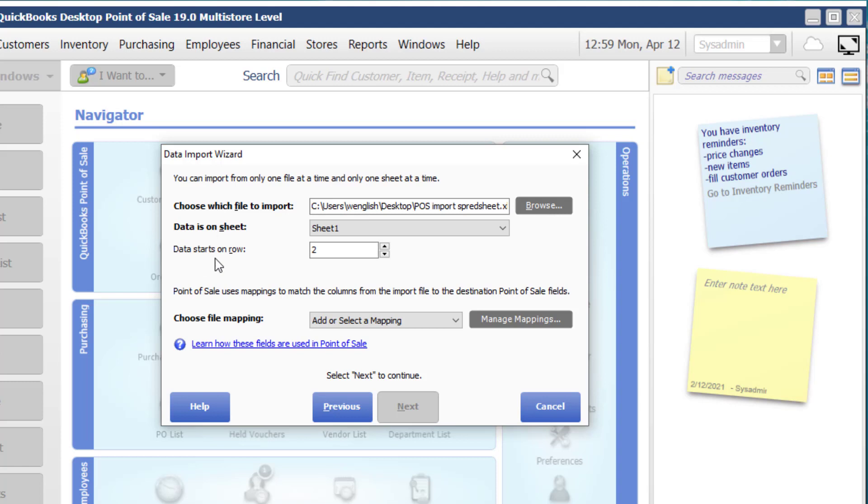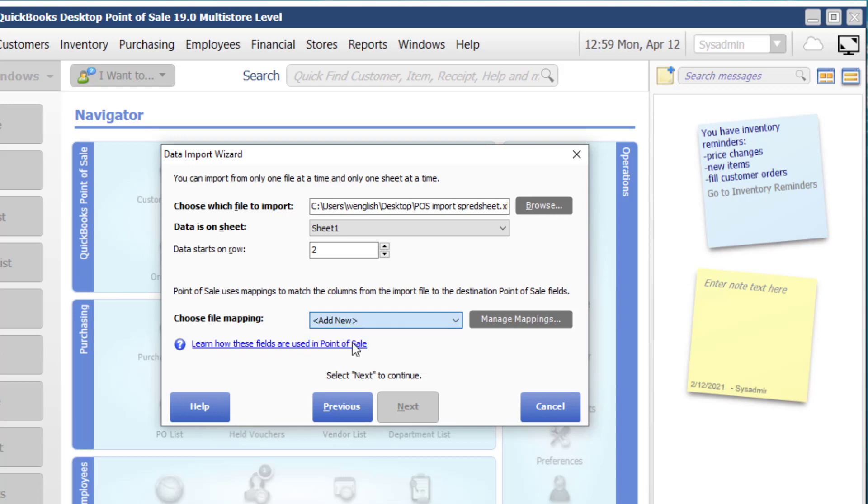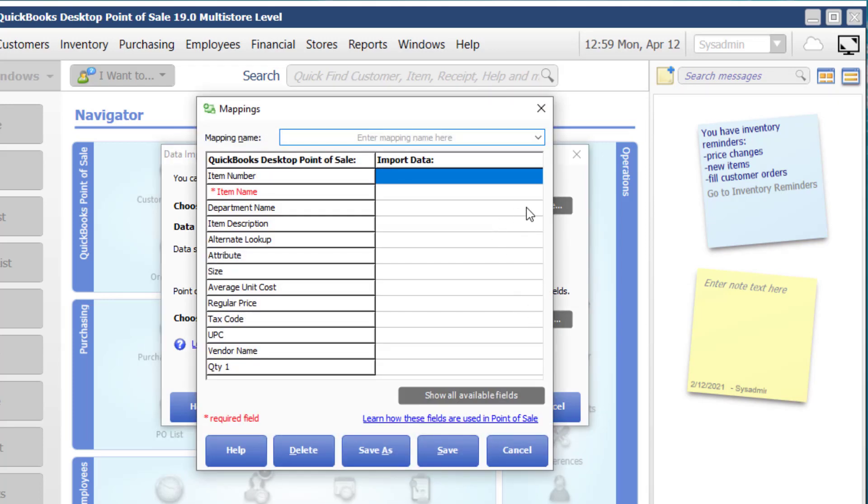So if I had a spreadsheet that was exported from another point of sale system and perhaps the data, the actual contents of the item records started on row five or six, I would simply choose that. In this case, it does start on row two. And then down below here is add or select a mapping. This is really the magic of the import process. So I'm going to go ahead and choose to add new and then it brings up a mapping here.